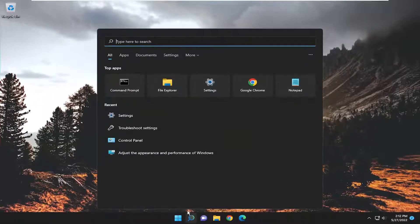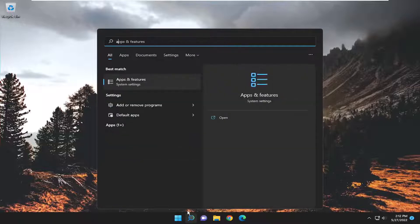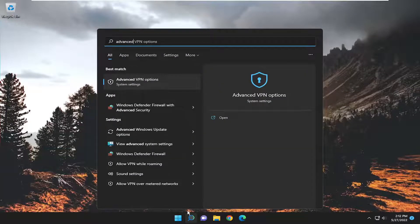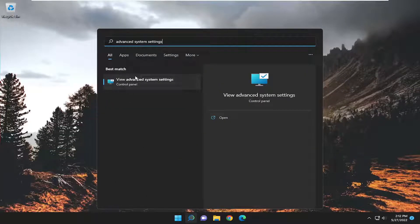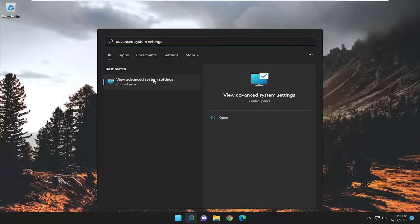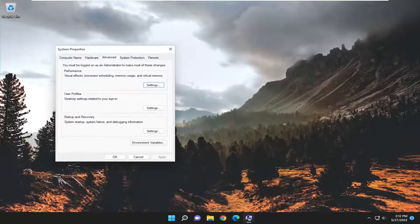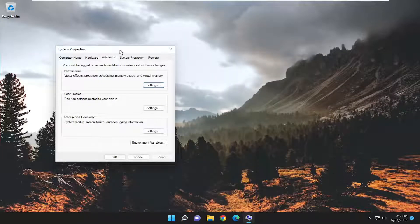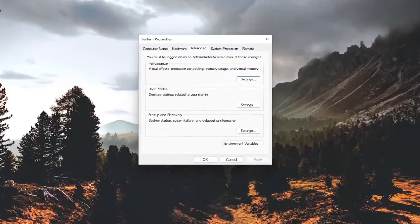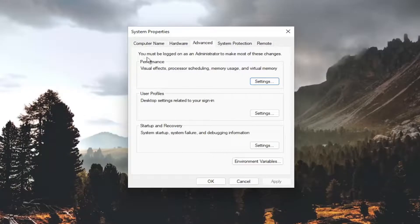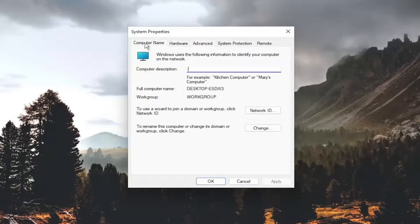So open up the search menu type in advanced system settings, best match should come back with view advanced system settings. Go ahead and open that up and now underneath the computer name tab, go ahead and left click on that.